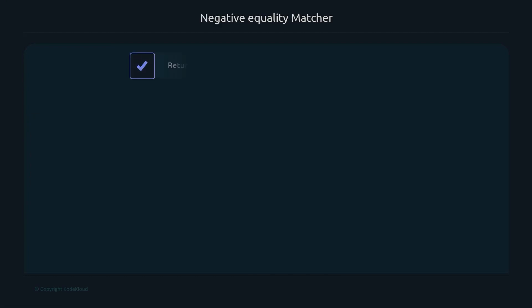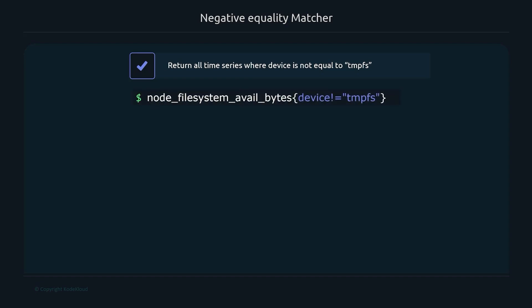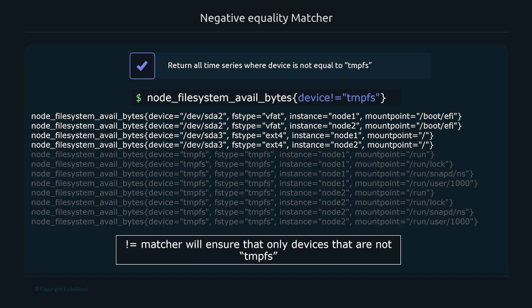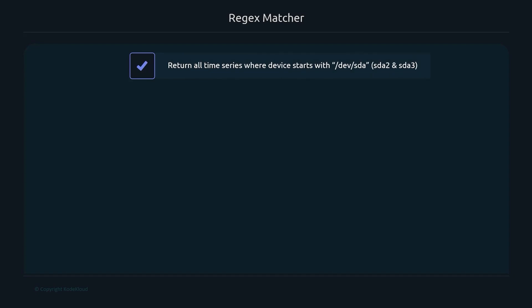For the negative equality matcher, if you want all time series where the device label is not equal to 'tmpfs', you write 'device!="tmpfs"'. The results exclude anything with device set to tmpfs and return everything else.